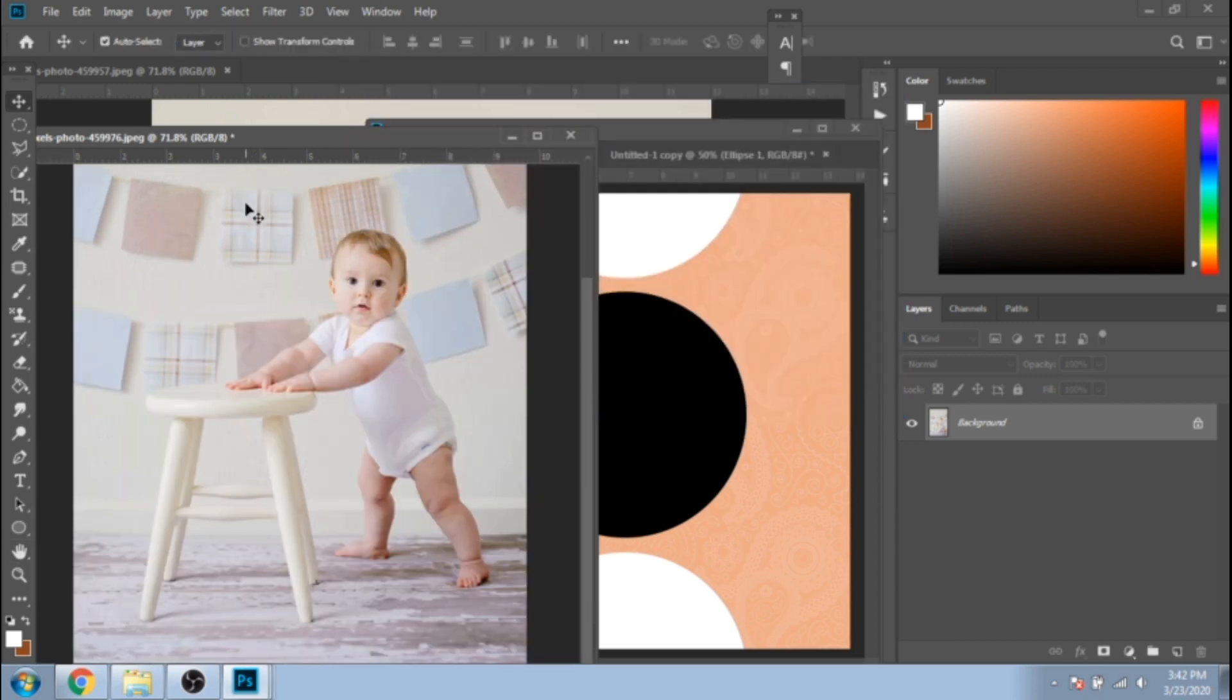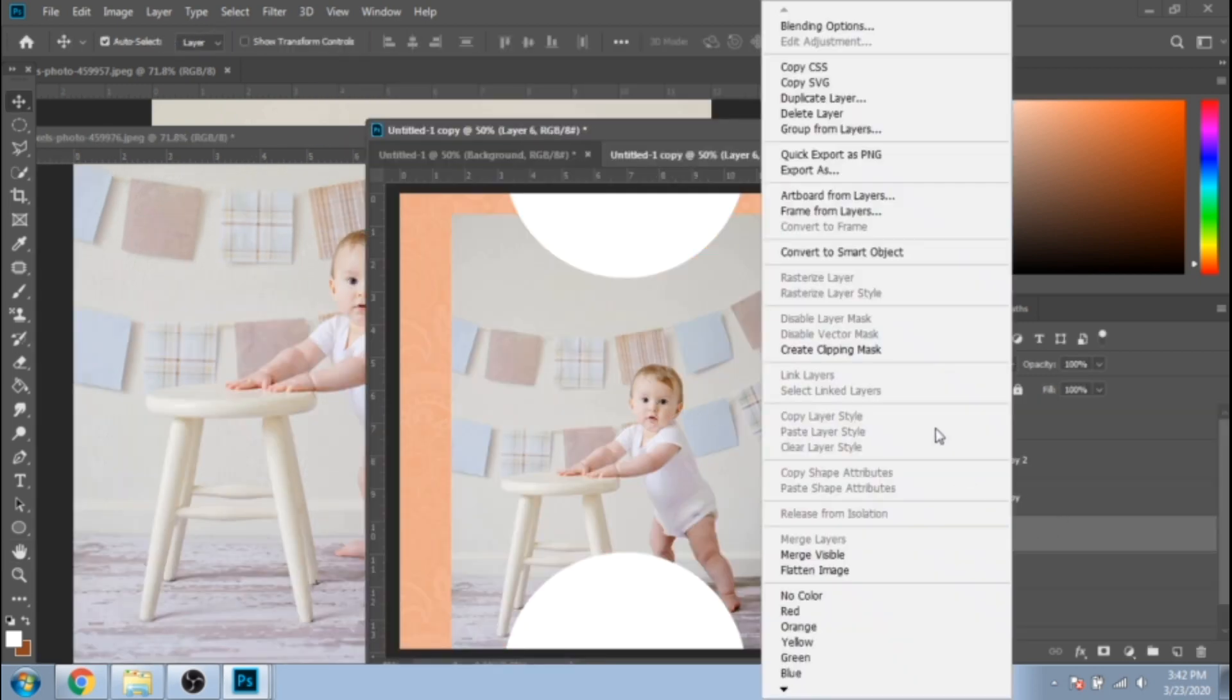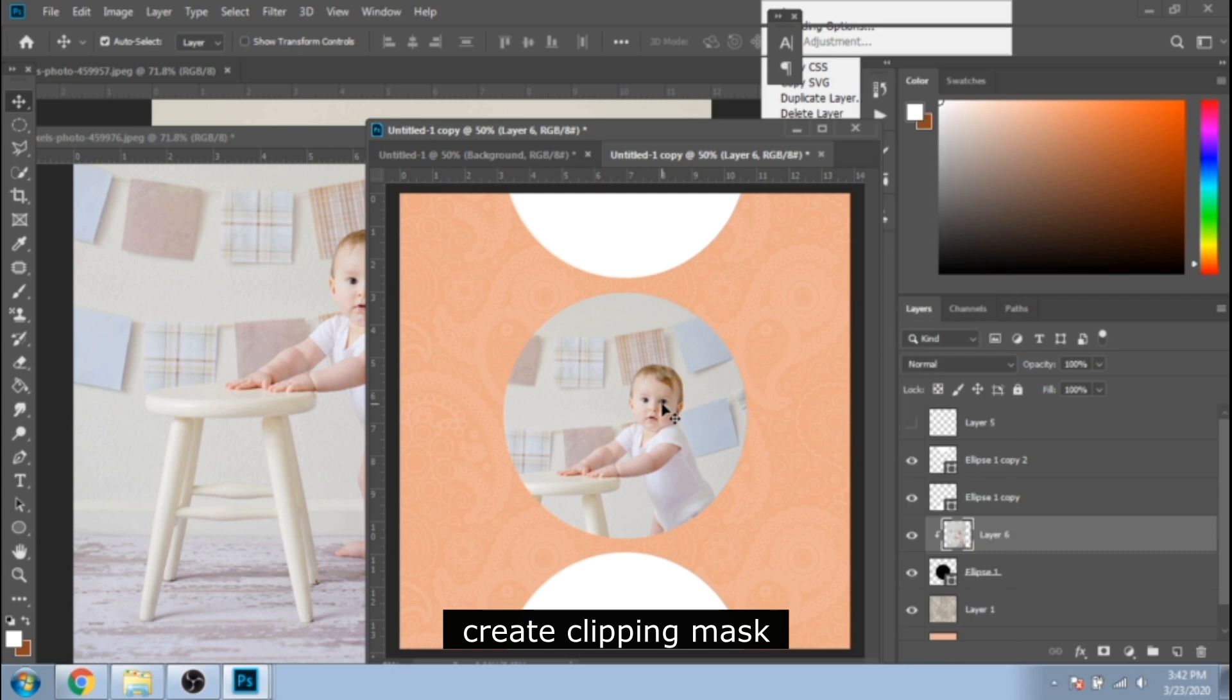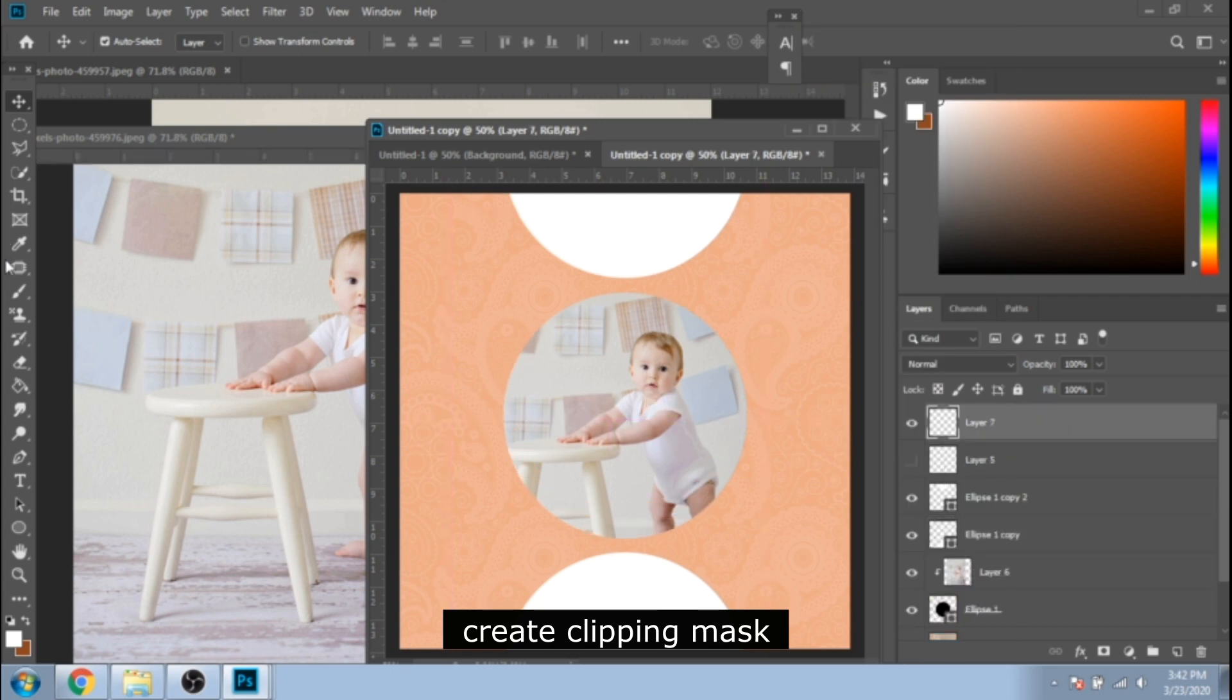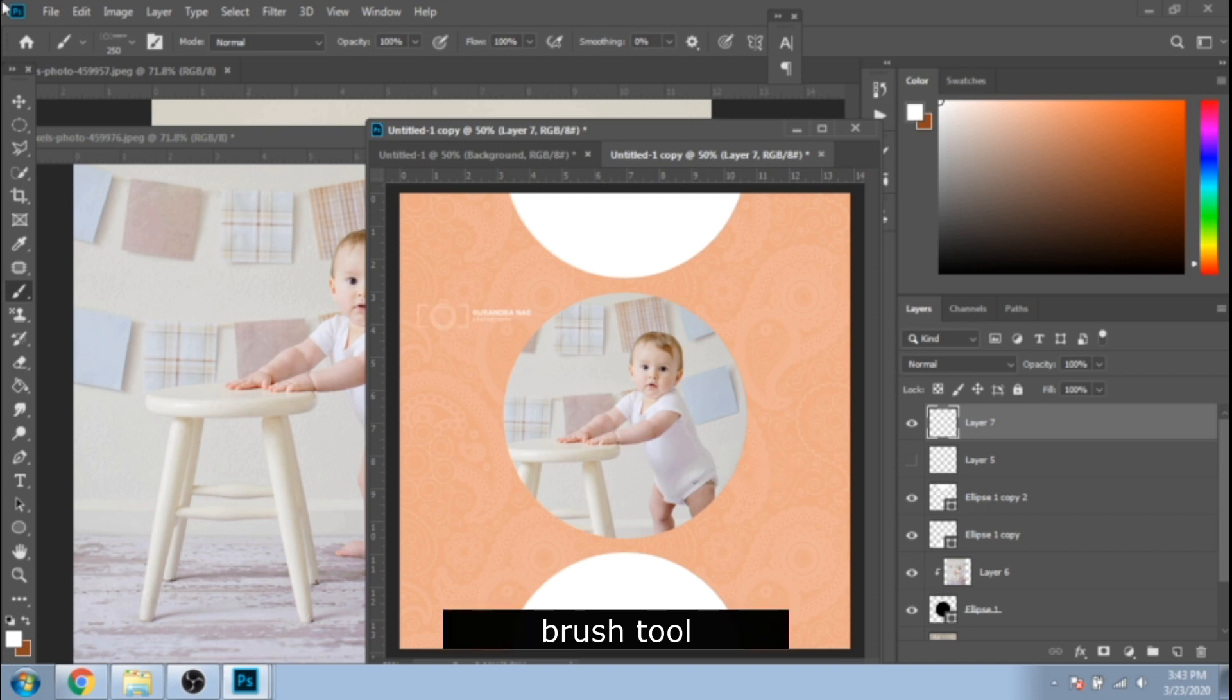Now take your photo and move it over the black circle. Click right and choose Create Clipping Mask. Make a new layer and put your logo anywhere you want with the brush tool. Done with the second design.